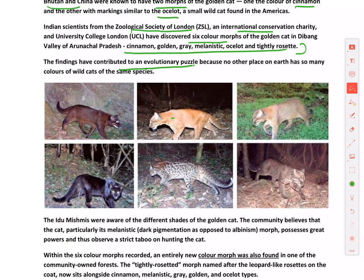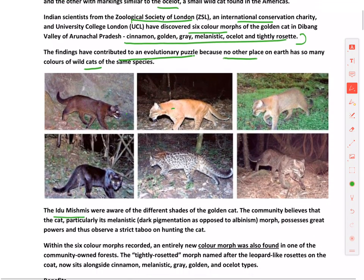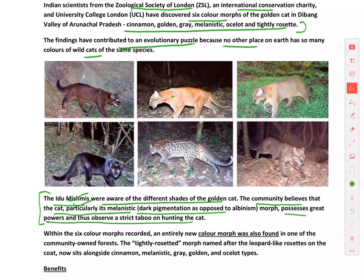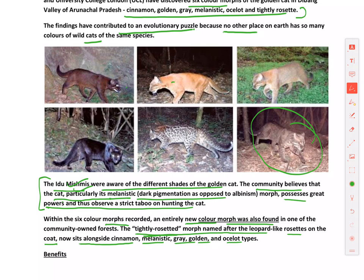The findings have contributed to an evolutionary puzzle because no other place on Earth has so many color variations of wild cats of the same species. The Idu Mishmis are the tribes which inhabit this valley of Arunachal Pradesh, and they were aware of the different shades of the golden cat. The community believes the cat, particularly its melanistic (dark pigmentation) form, possesses great power, and thus observes a strict taboo on hunting it. Within the six color morphs, an entirely new 'tightly roseted' morph — named after the leopard-like rosettes on its coat — was also found, sitting alongside cinnamon, melanistic, gray, golden, and ocelot.